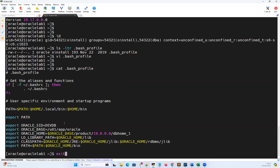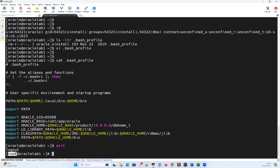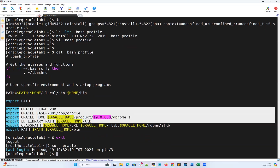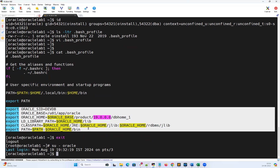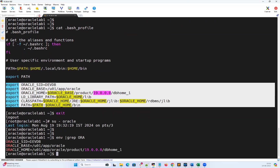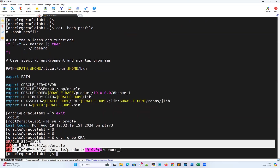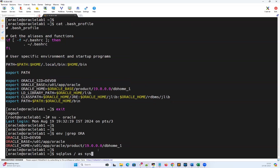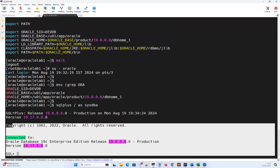Now I'll exit from the Oracle user — I'm back at root user. I'll log into Oracle user again: 'su - oracle'. The moment I log into Oracle user, it runs the bash profile, which has all these variables already set. I can quickly verify: 'env | grep -i ORACLE'. All the environmental variables are now set. I no longer need to export again or run '. oraenv' again. I can simply use 'sqlplus / as sysdba' and I'm able to connect to my database.